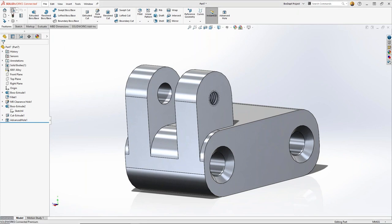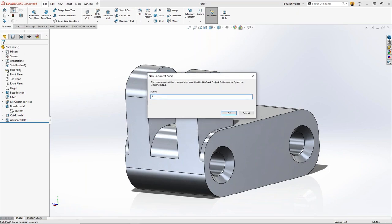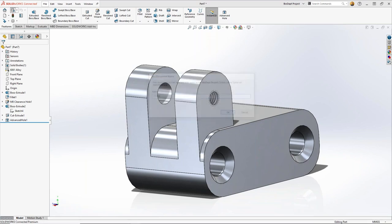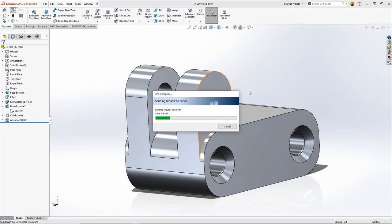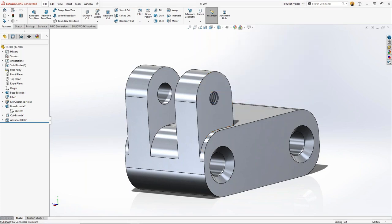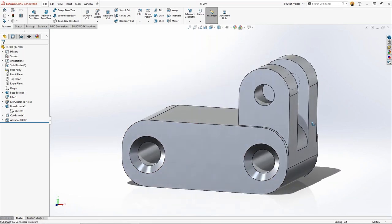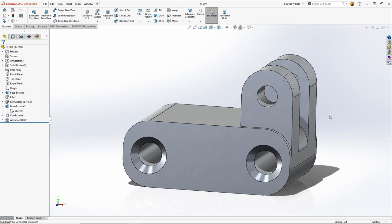Now here's where we diverge from your typical SolidWorks workflow when we save. We give it a name and it saves into the cloud — onto the Dassault Systèmes 3D Experience servers. Now we have a single source of truth: anyone else who goes to use part 17-900 will be using the same component.